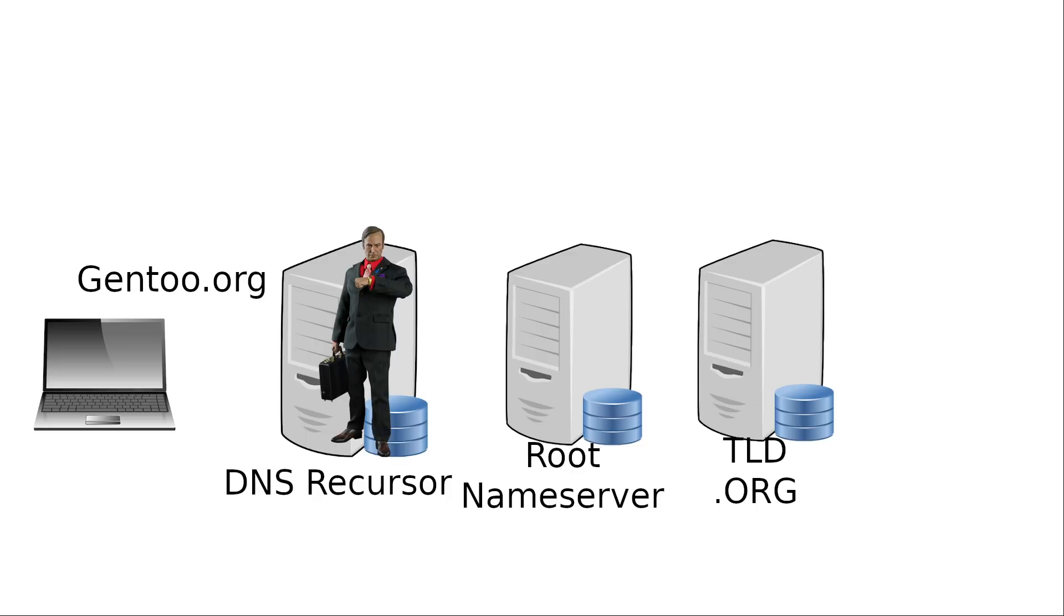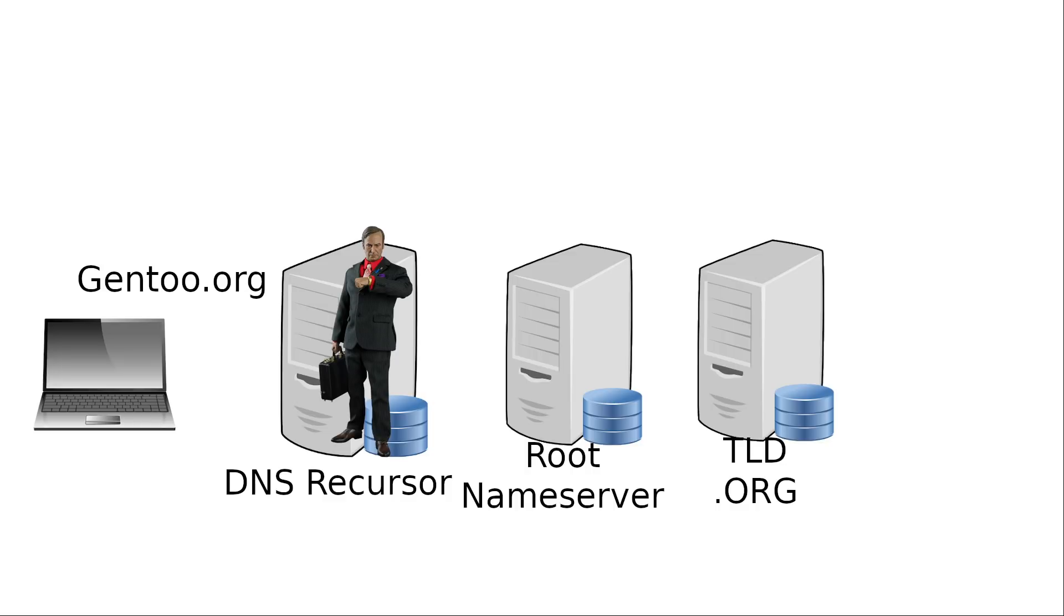Now again, usually these top-level domain servers can resolve most of the .coms, .orgs, or .govs that people are going to. But there's so many out there, especially in the .com TLD, that it's impossible for these name servers to know exactly where every single site is.